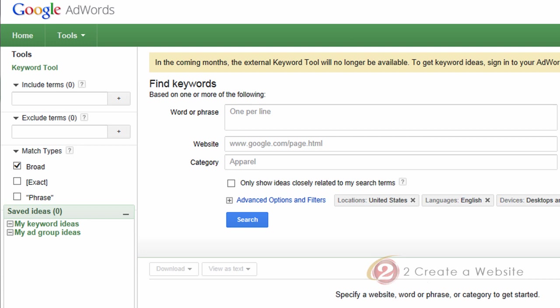They are killing off the Google AdWords keyword tool. Now I'm being a little dramatic — they're not really killing it. They're just moving it and rebranding it to the Keyword Planner.